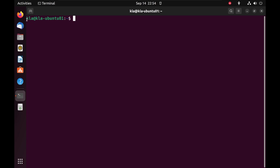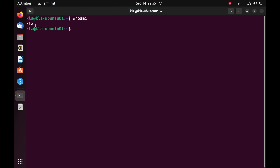When we open a Linux terminal, the first word we notice is the user that is logged into the system. Our user here is KLA. To confirm the username, there are a few commands we can use. One is 'whoami' — we type it and press enter, and it tells us the name of the logged-in user. Another command is simply 'users', which also tells us the name of the user.